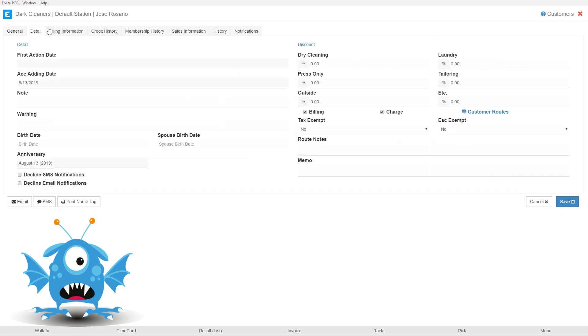Here in the details tab you can enter both notes and warnings. The note is kind of standing orders from the customer. This will apply and print on all of their invoices and tickets, and it can be just special instructions that the customer has for their orders or the way that they want their clothes treated.